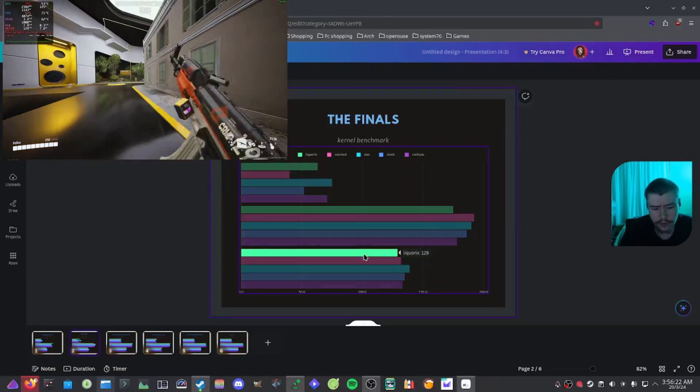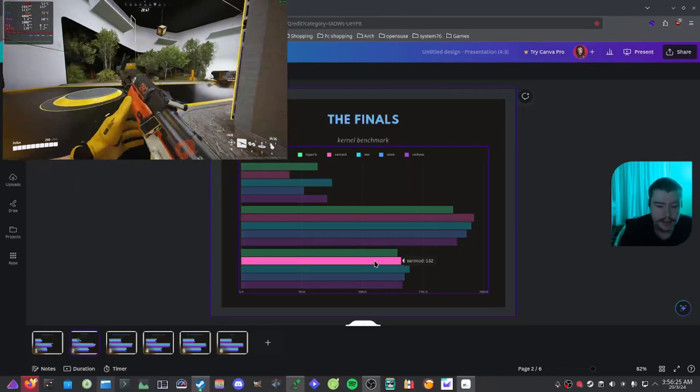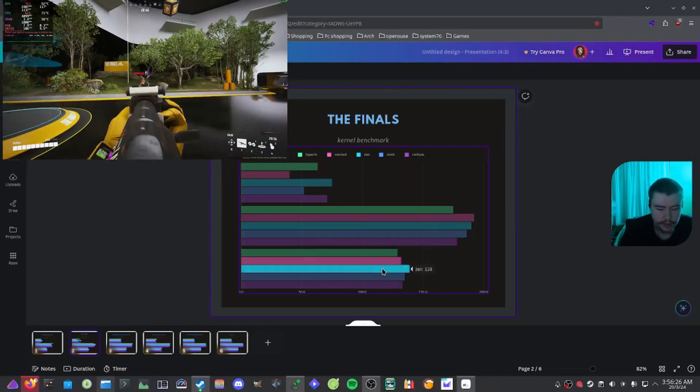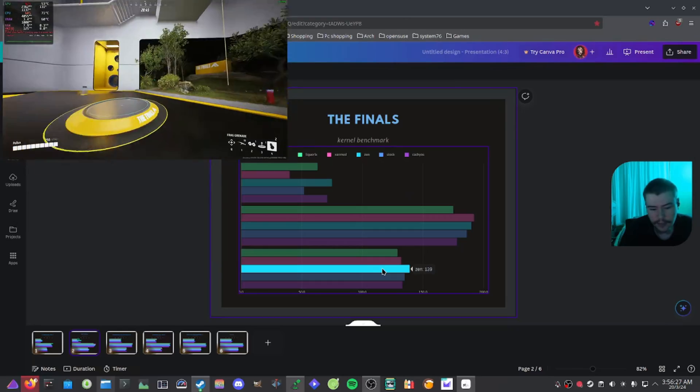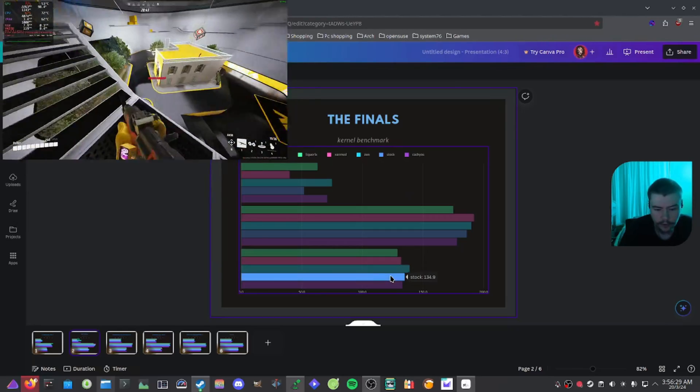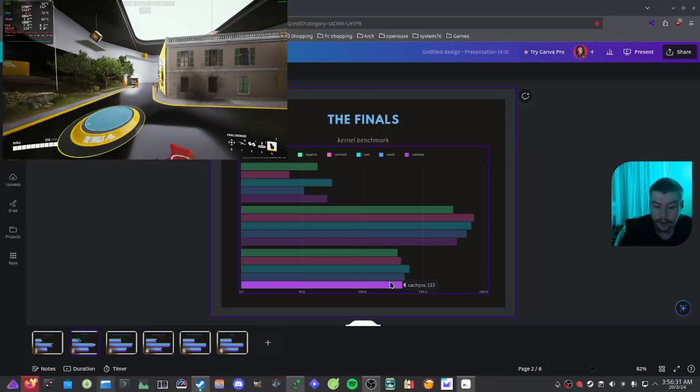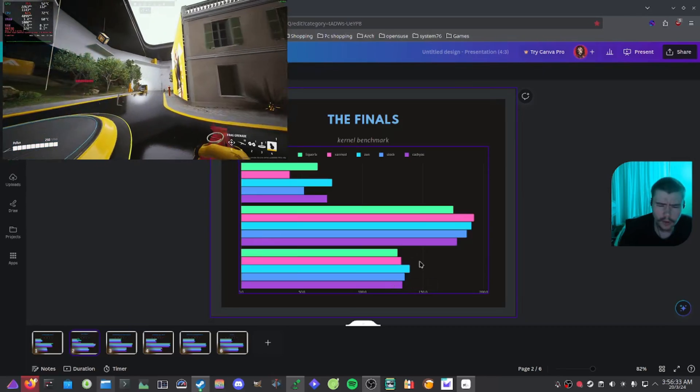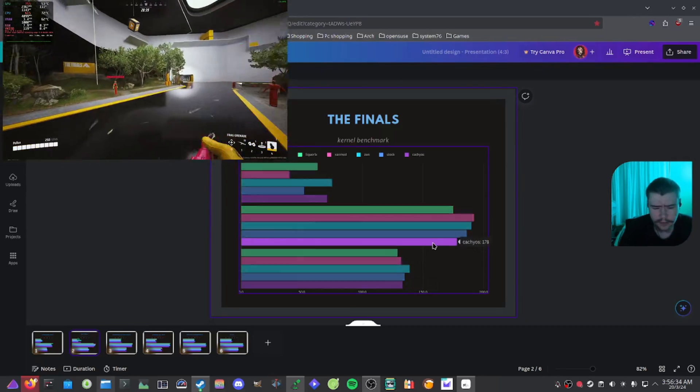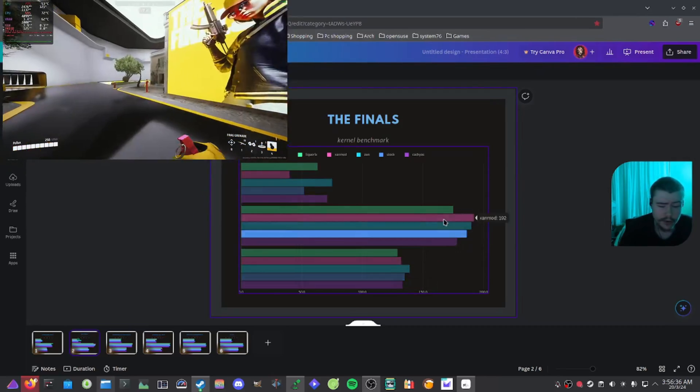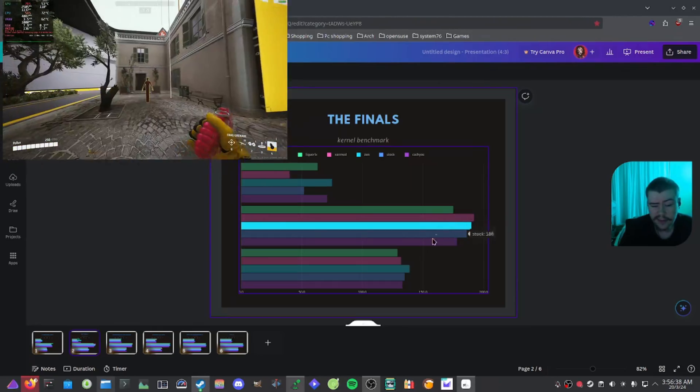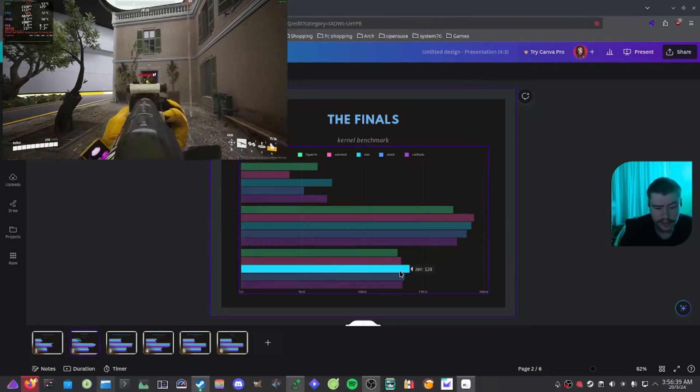And if you have a look at the average, we got Liquorix 129, Xanmod with 132, Zen with 139, stock with 134.9, and then CachyOS with 133. Overall with The Finals, I'd probably, like I said, I'd probably use stock or Xanmod or even the Zen kernel with that matter.